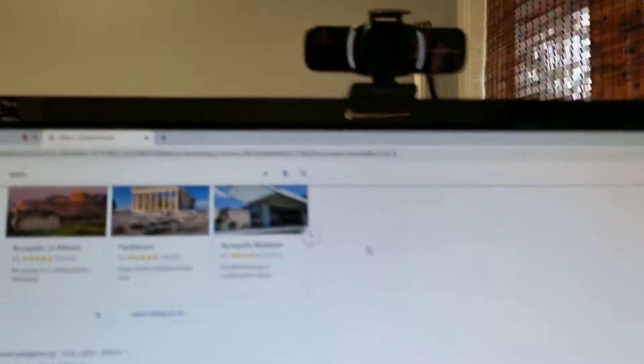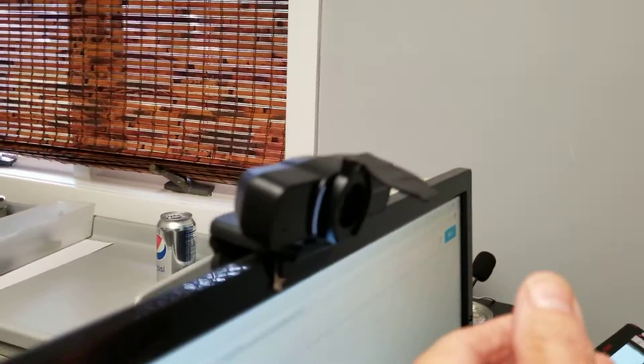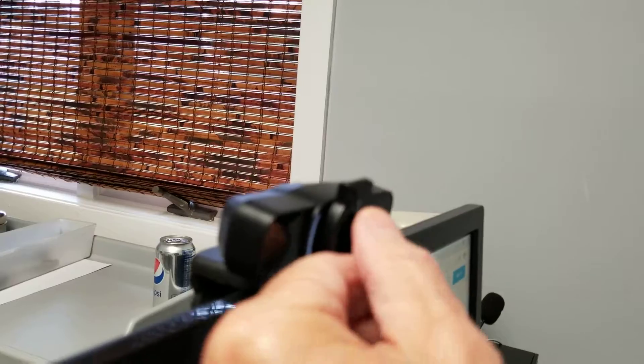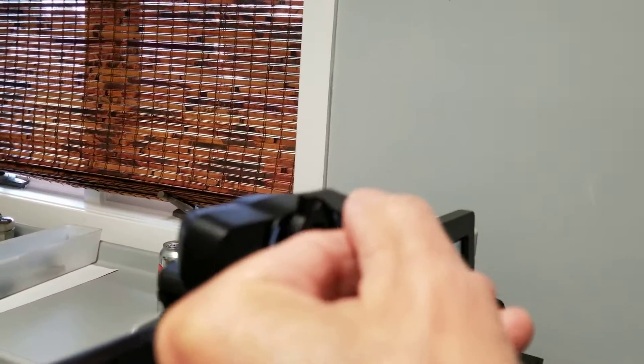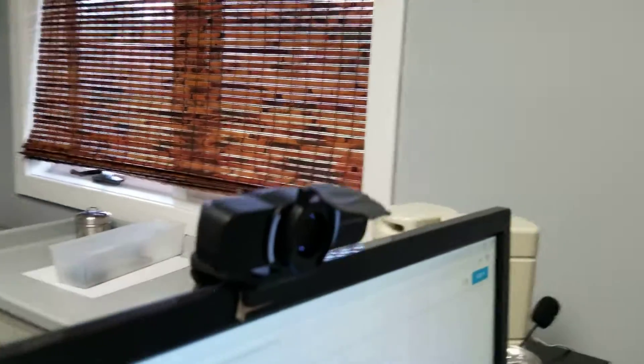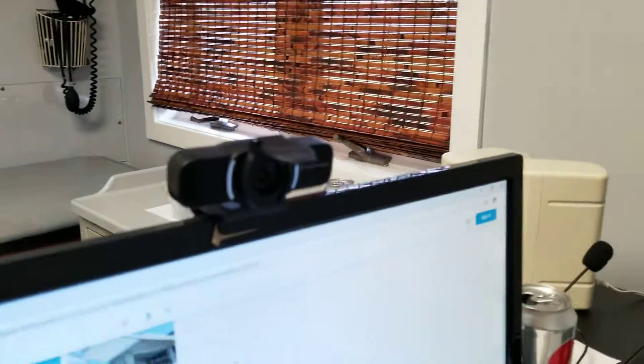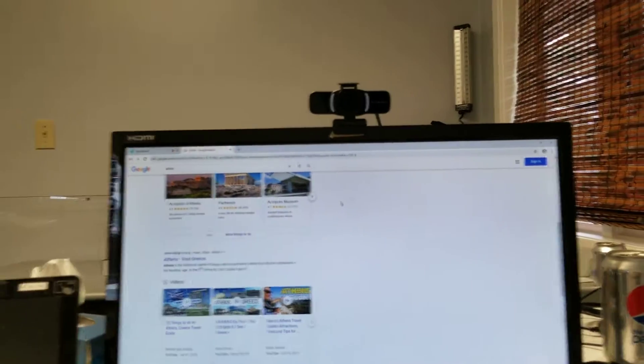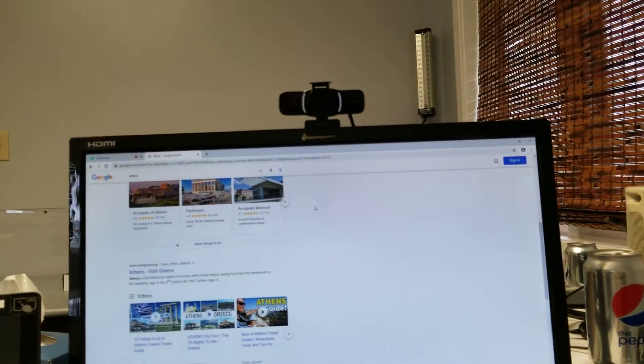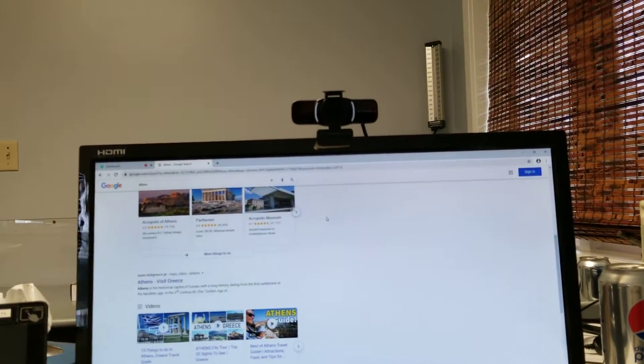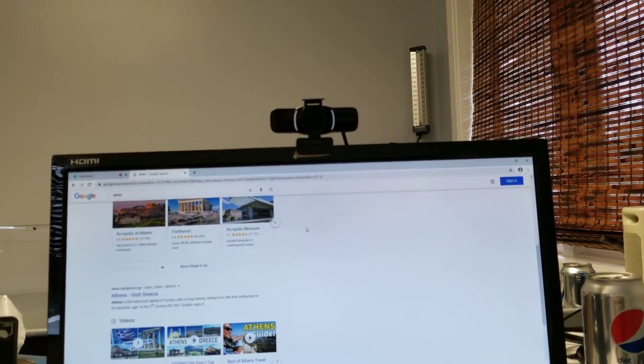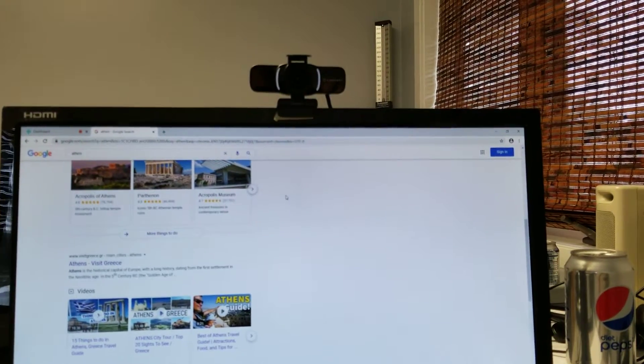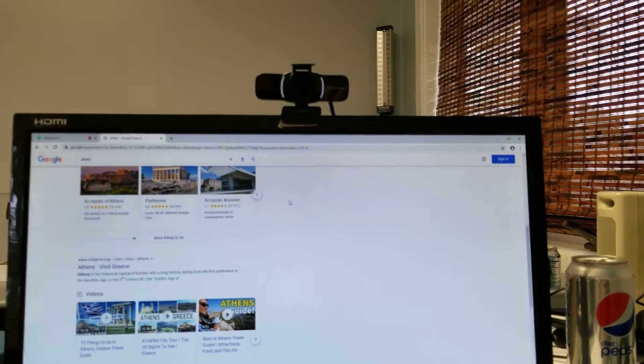It does have this little privacy lid on the top, which you can close or open, which is good. So you don't have to fold a piece of paper over your lens in order to create privacy.